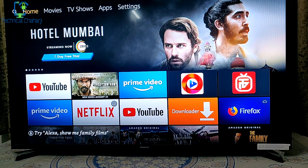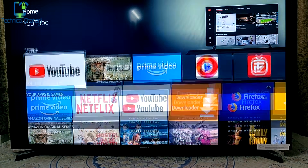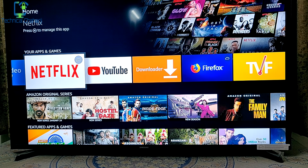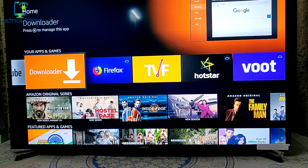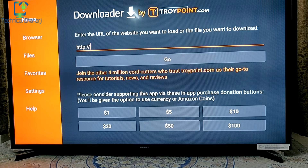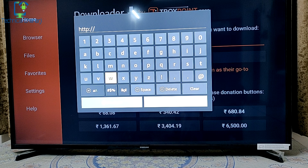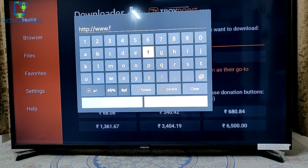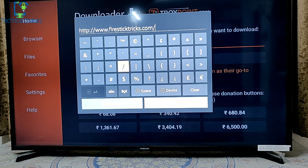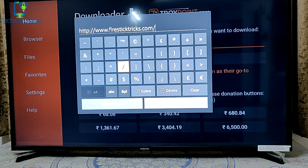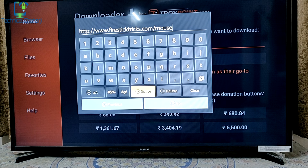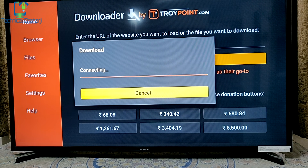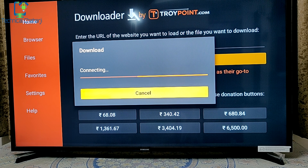The Airtel Xtreme app has successfully installed, but before you can use it there's a limitation — you can't move between channels or select anything. To overcome that, we need Mouse Toggle for your Fire TV stick. To download it, go to the Downloader app, and enter the address www.firesticktricks.com/mouse — I'll leave this address in the description below. Press Go and it will start downloading.